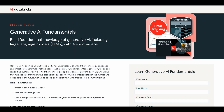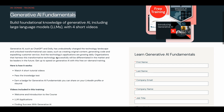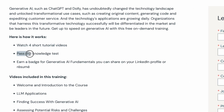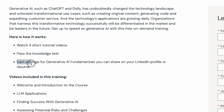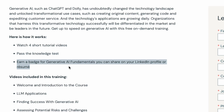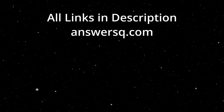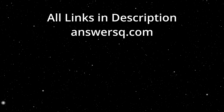Finally, there is a short free training from Databricks. It's a short program covering the basics of generative AI with just four videos. After completing the training and a knowledge test, you can get a digital badge. Hopefully all these resources will be useful for you.